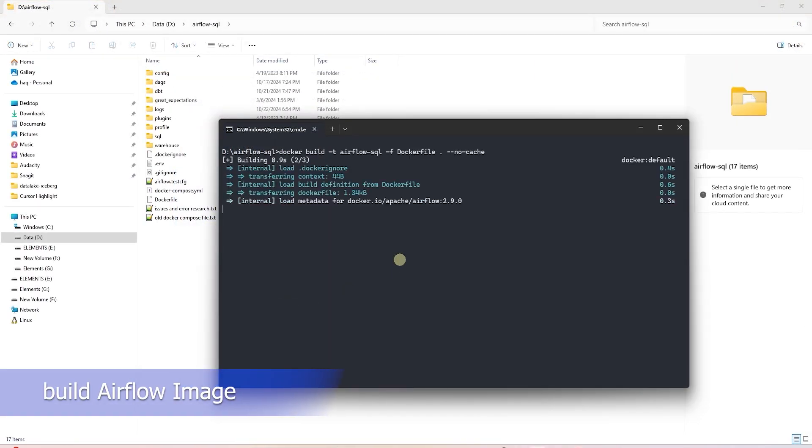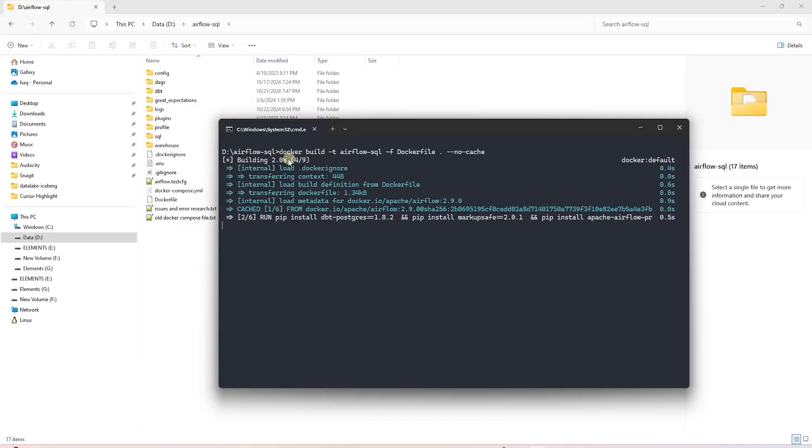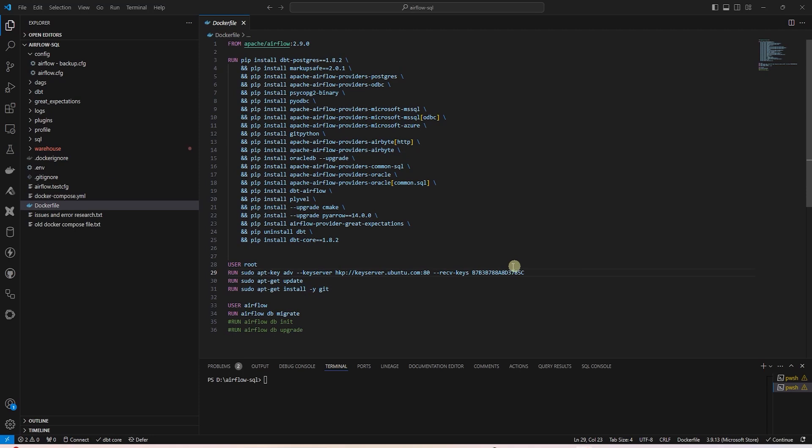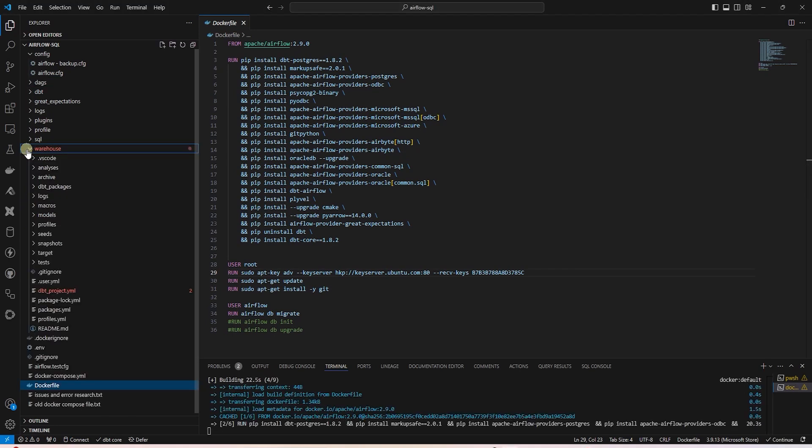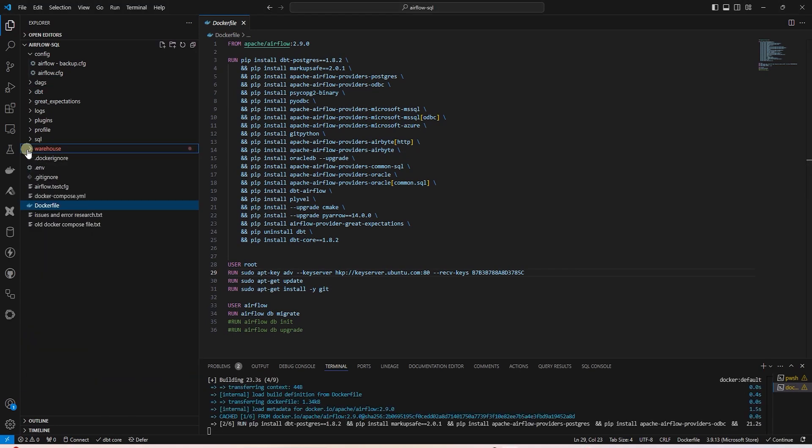We will build a custom Airflow image. This is our Dockerfile. It includes all the required libraries plus a few additional from the previous session. Our DBT project is housed in this directory. We copy it to the Docker containers in the Docker Compose file.